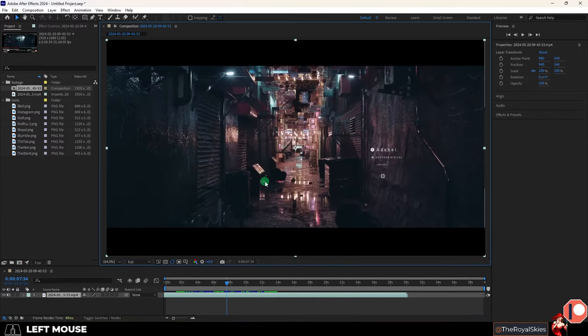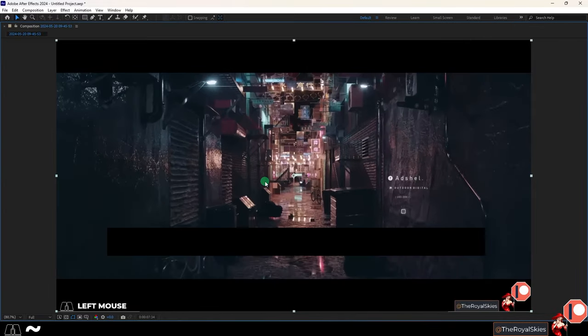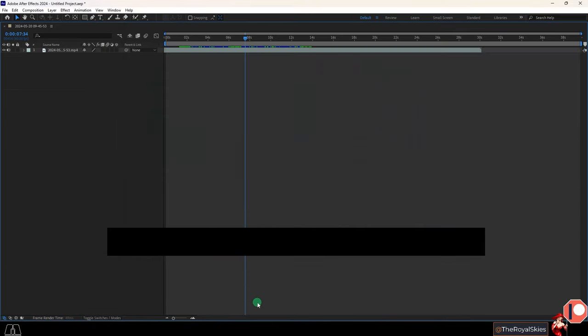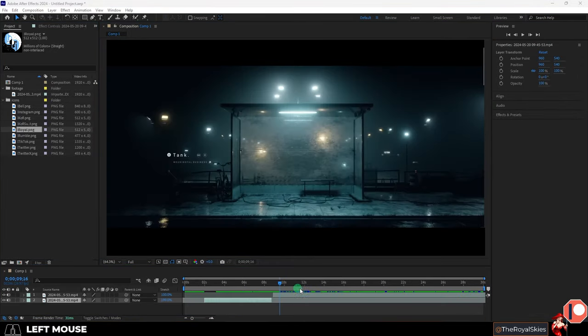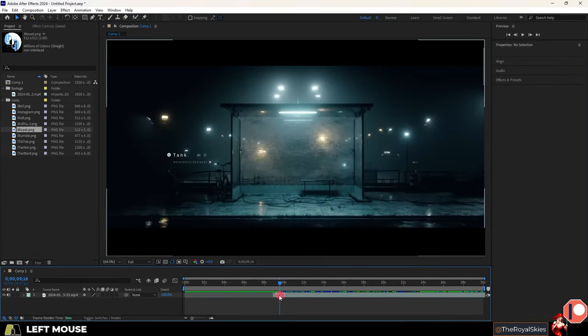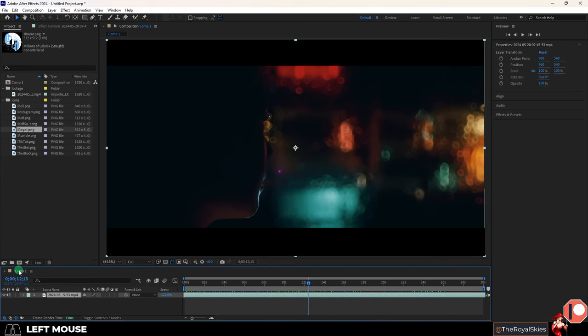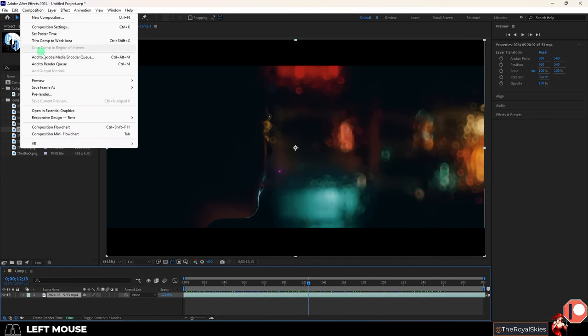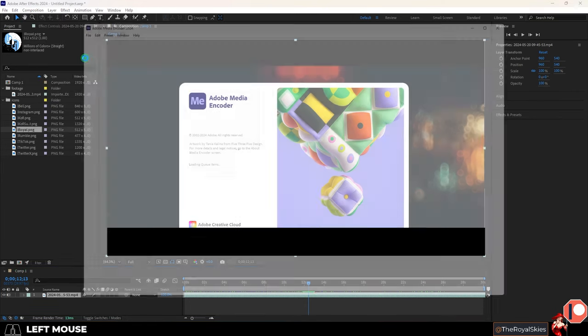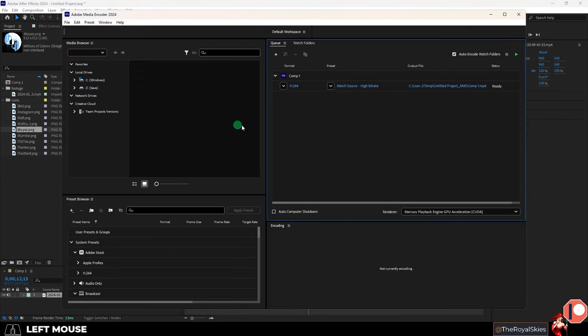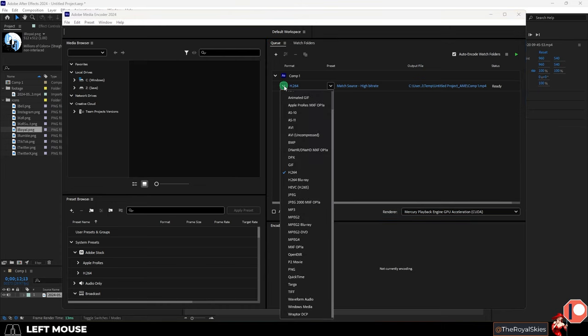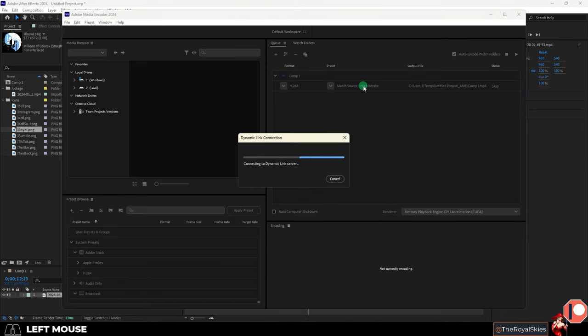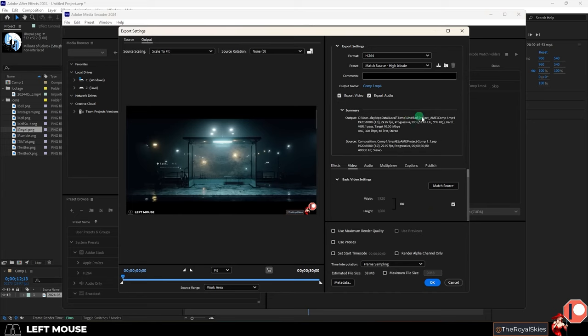If you ever want to maximize one of these windows you can just select it and press the tilde key which is really useful if you want to see a full screen. And once everything is the way you want to export the video with your composition selected go up under composition and add to adobe media encoder render queue. It will default to h.264 which is usually fine.